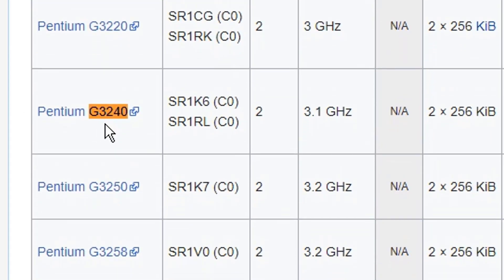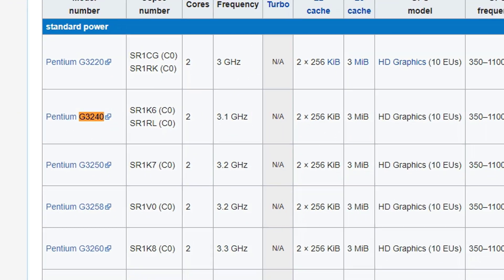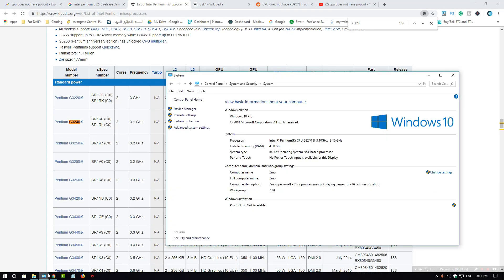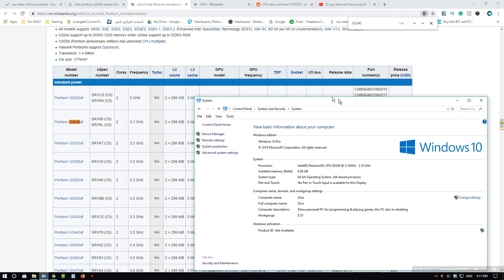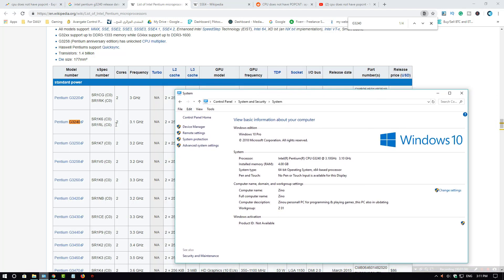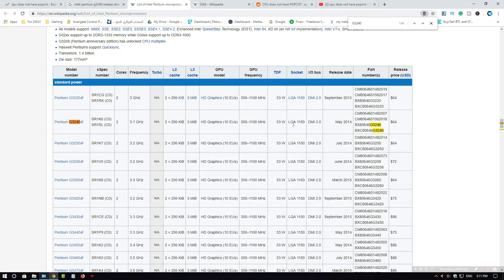You could just see the frequency is also the same - 3.1 gigahertz. And I have 3.1 gigahertz, so that's true information.